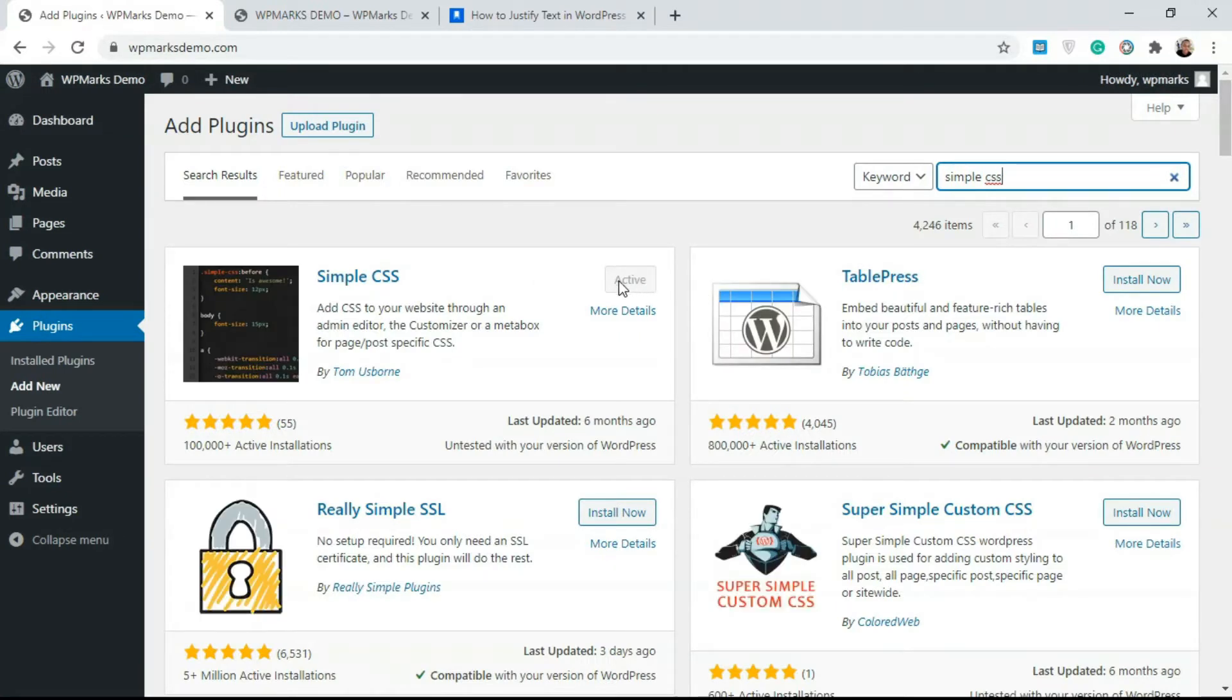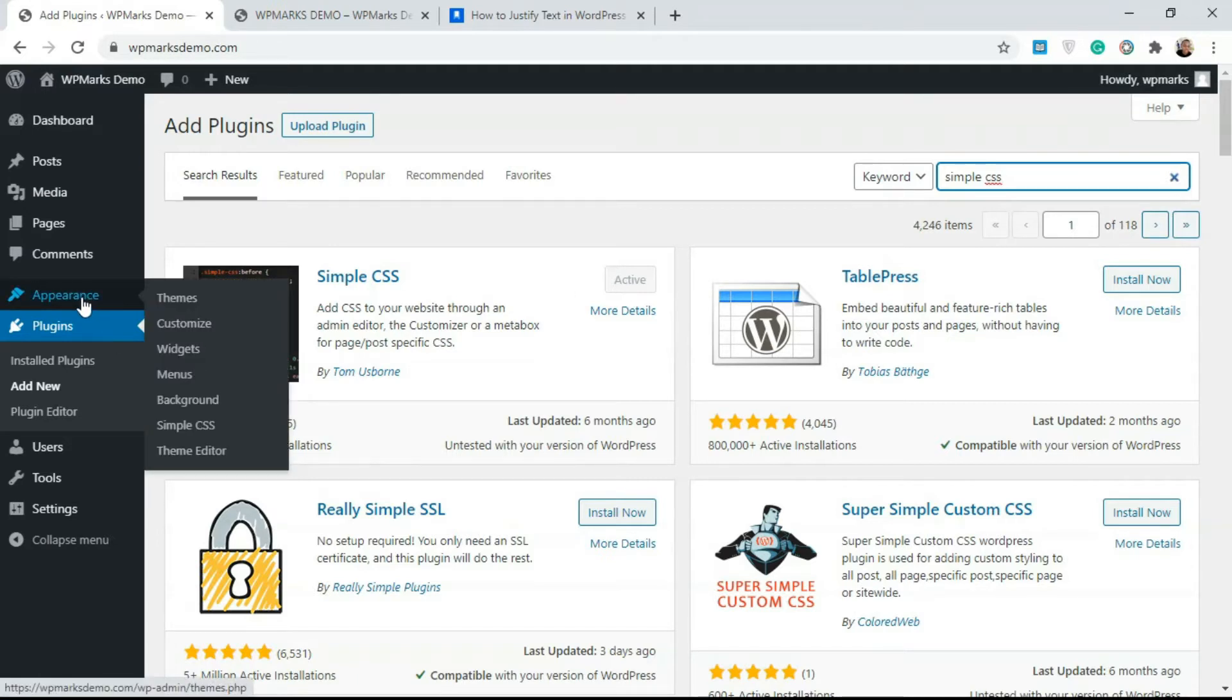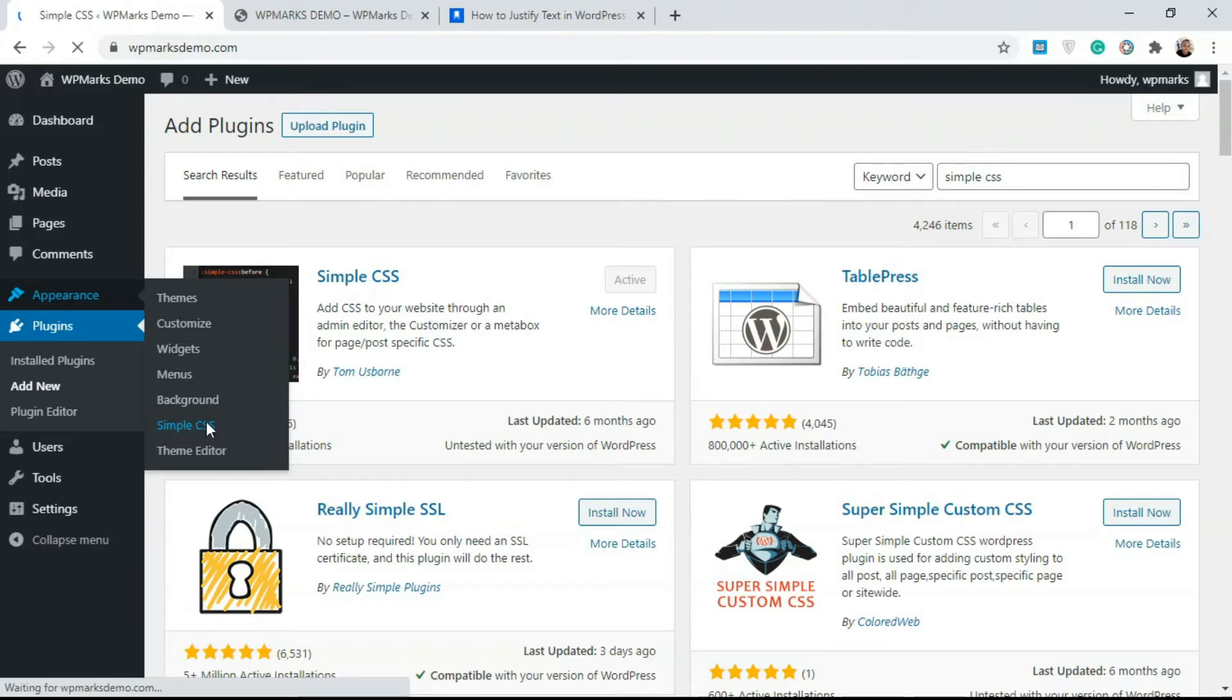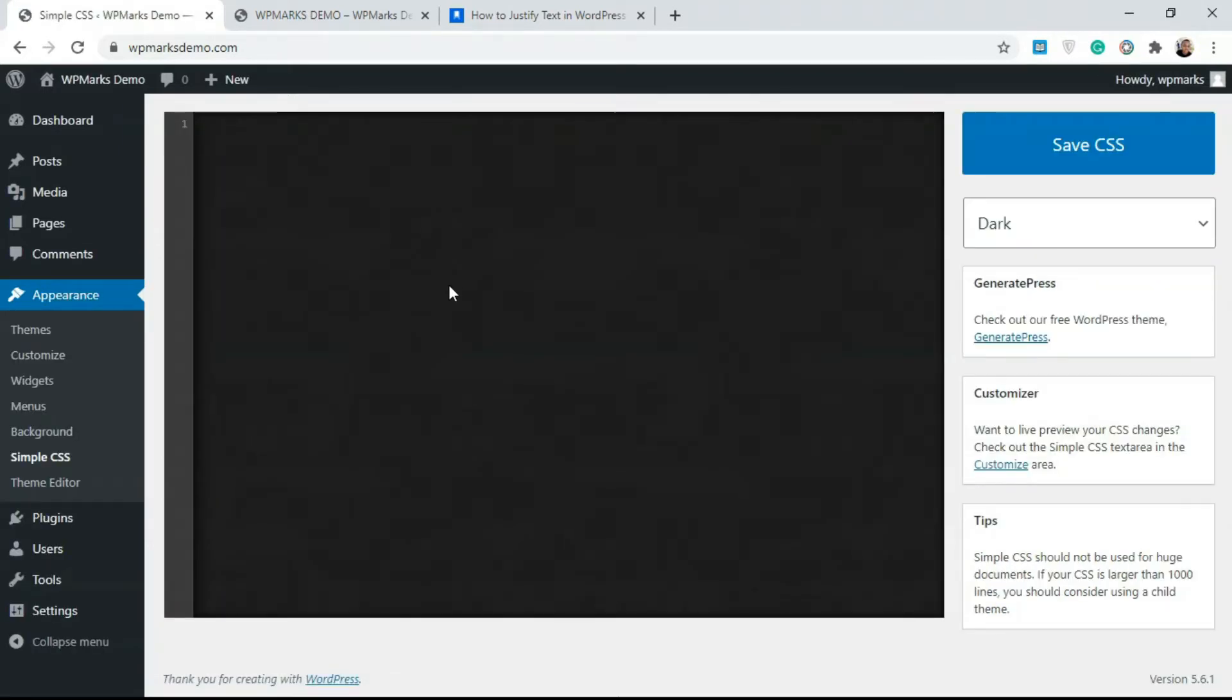As you can see I already have this activated. After you install and activate it, you go over to Appearance. Under Appearance you're gonna see Simple CSS, so click on Simple CSS over here and it's gonna take you to this part.